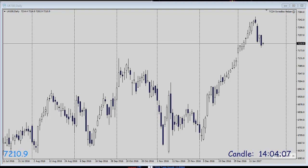Before we start, I would like to show you the daily chart of the FTSE. We can see that the euphoria of the Trump election over the last couple of weeks has slowed down a bit and the market has turned.